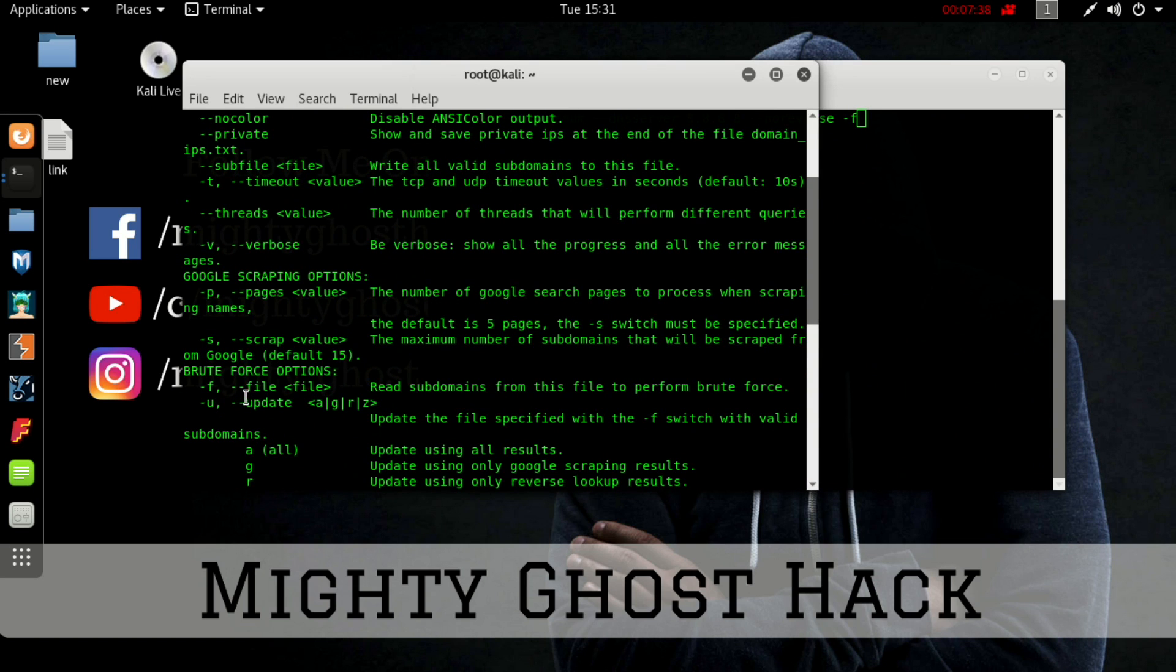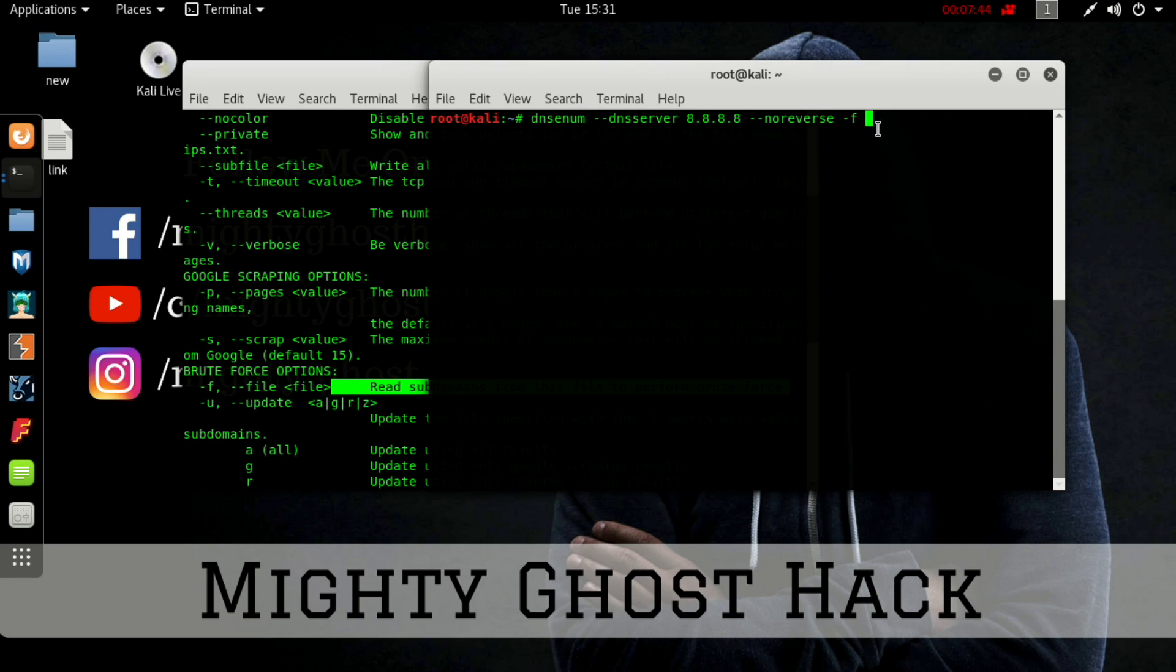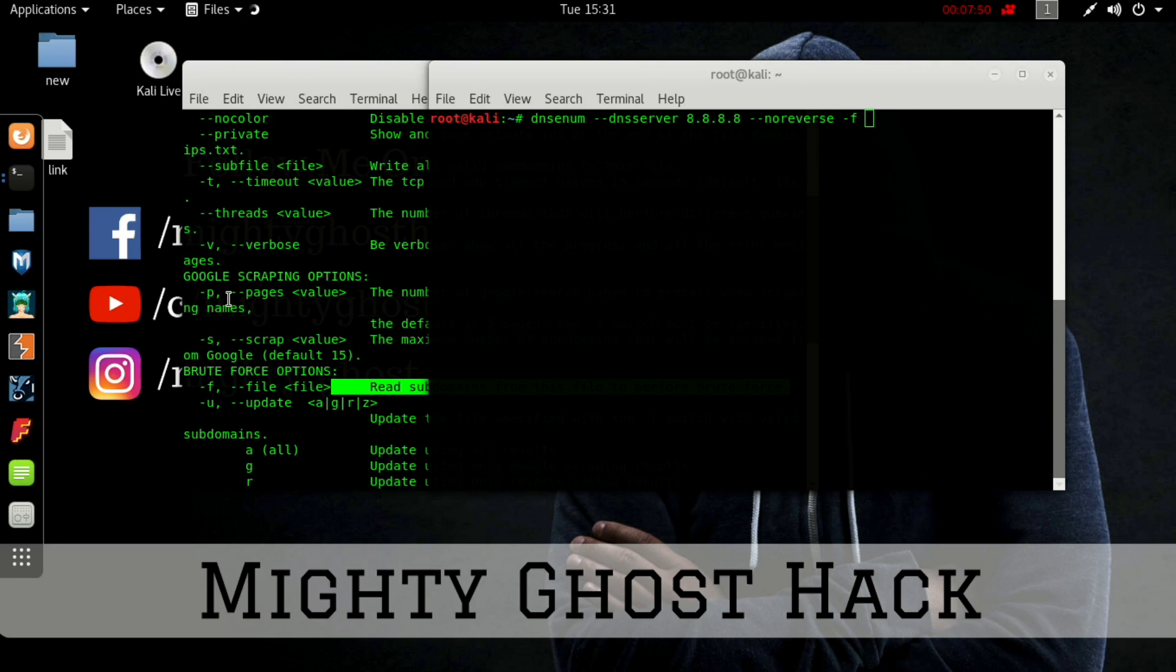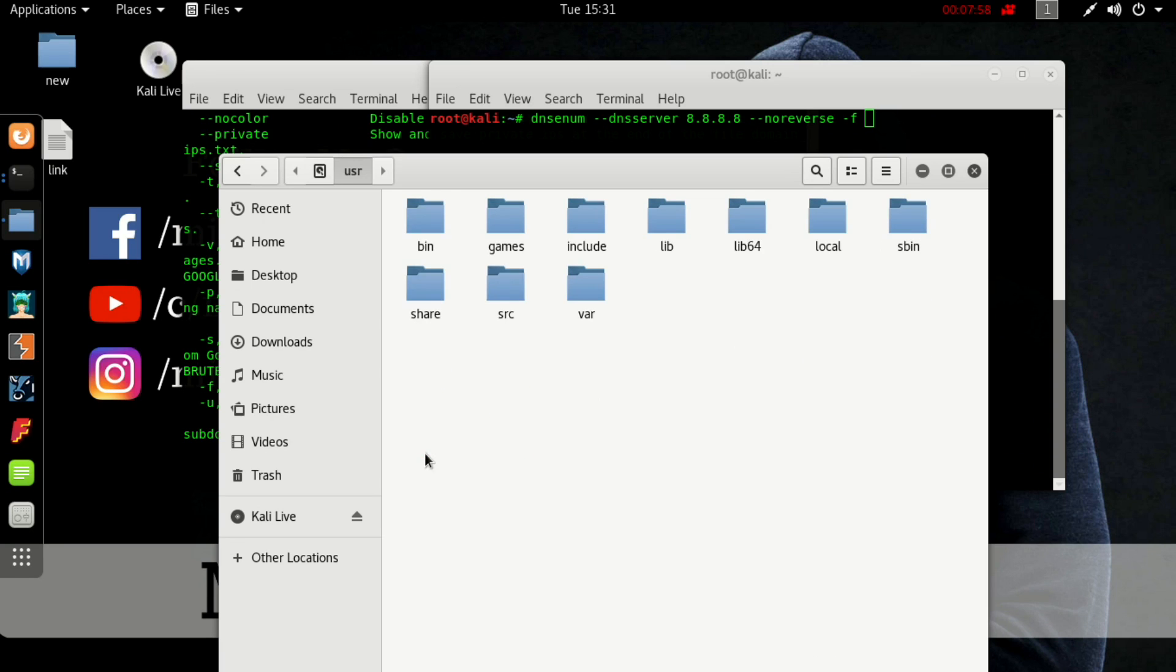Next we have to get subdomains. Use hyphen f to read the subdomain from the file. The file could be stored on the computer, so you can access it from this place.